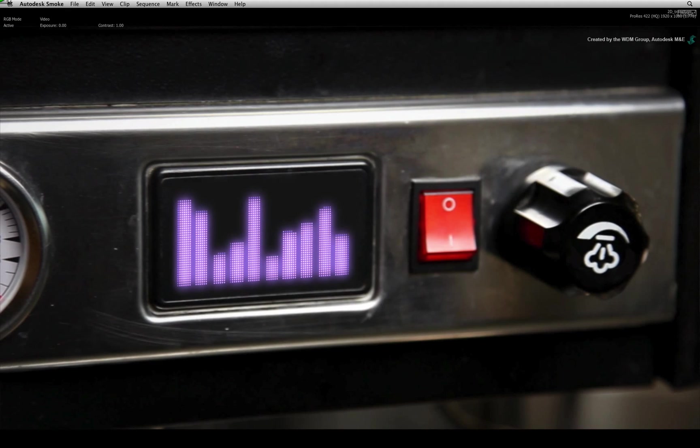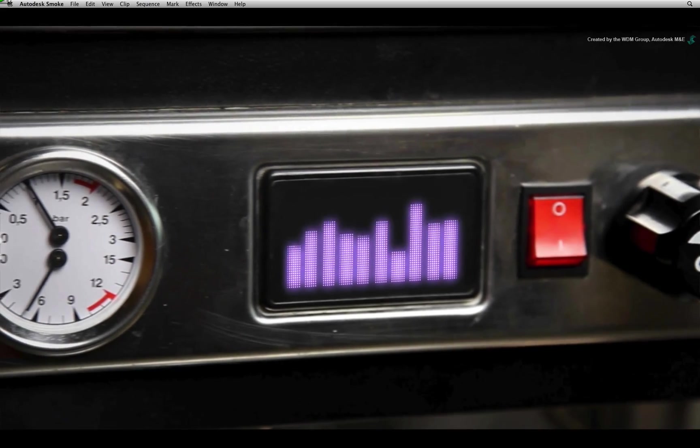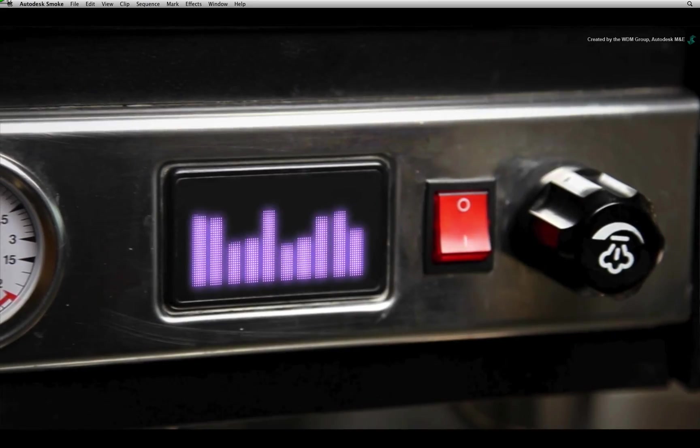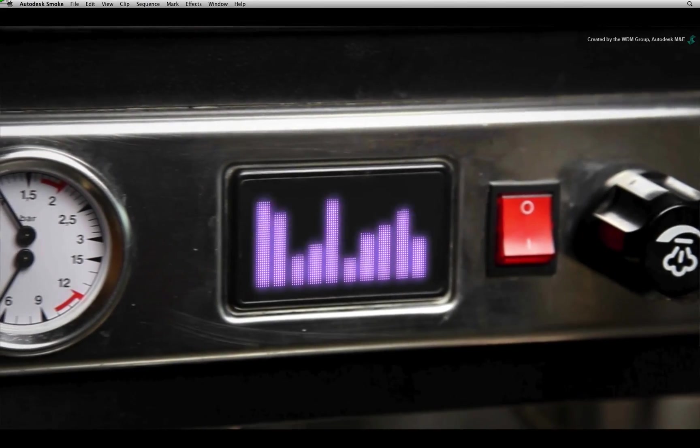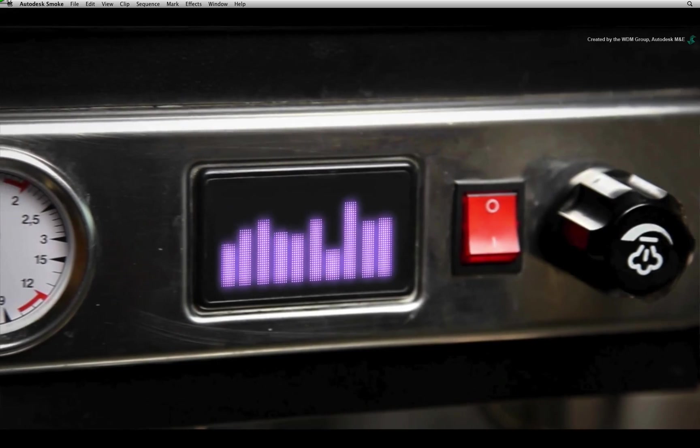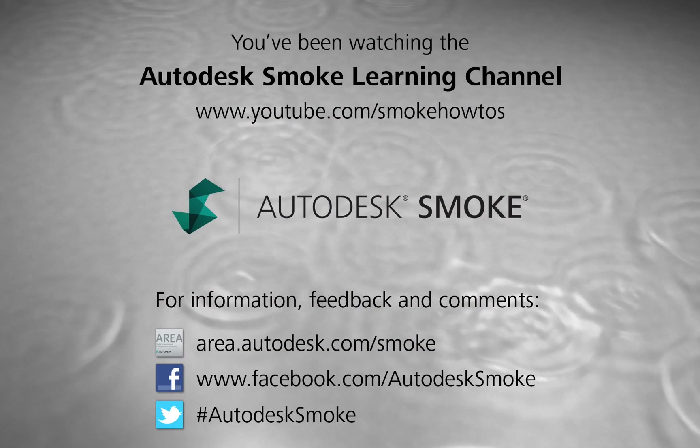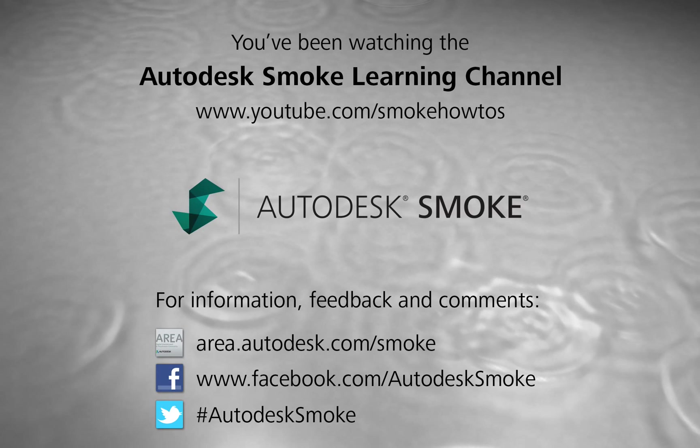Let's play back the final result. So now we have our next-gen coffee machine with its LED panel. Thank you for watching and please subscribe to the Smoke Learning Channel for future videos.